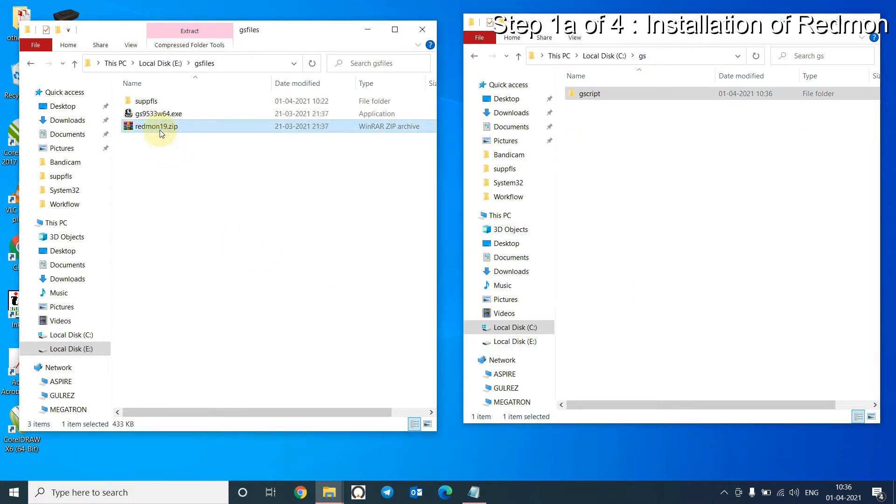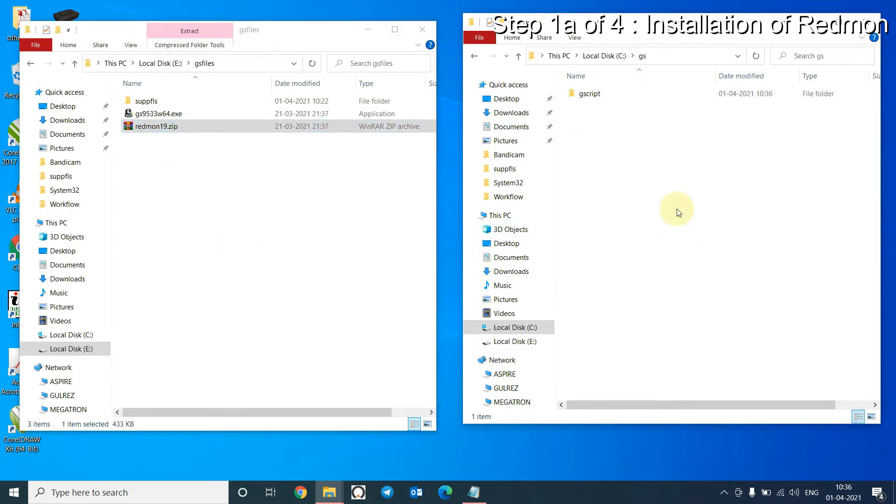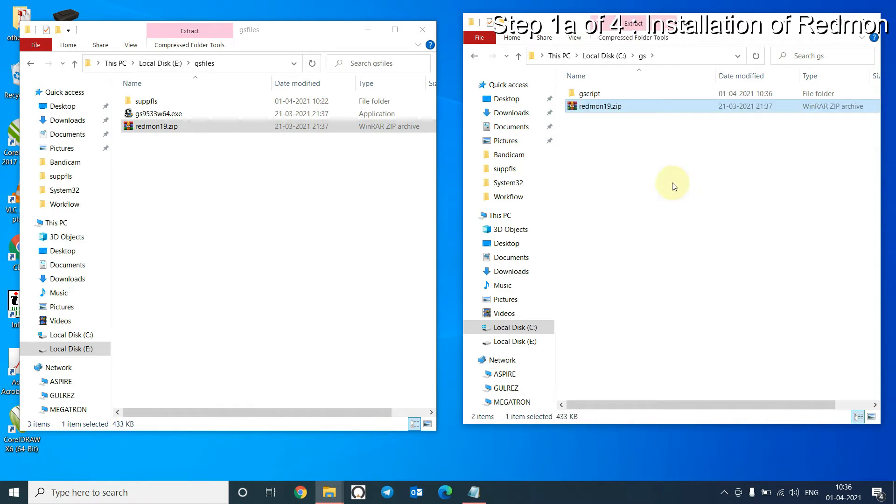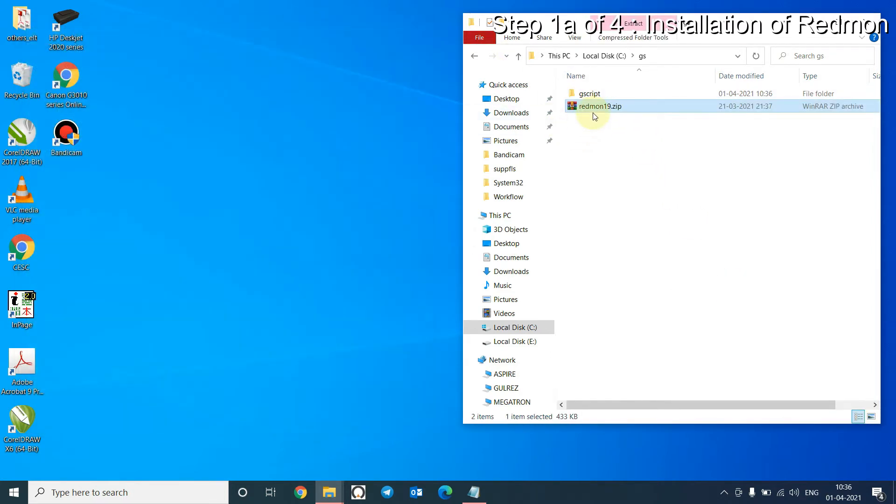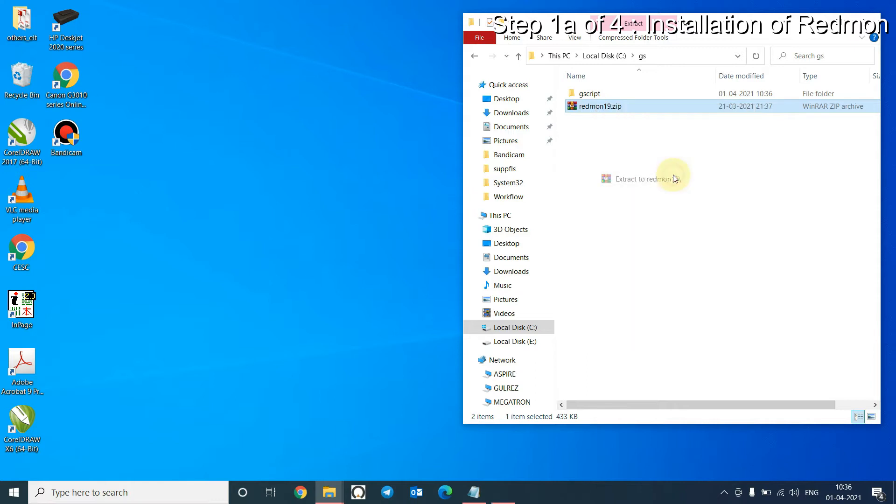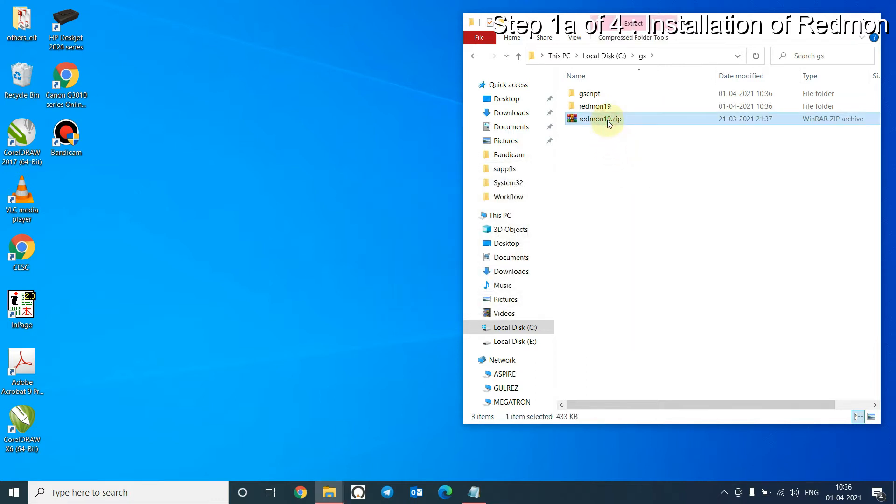Copy Redmon into the GS folder. Extract the contents. You can delete the zip file now, we don't need this.